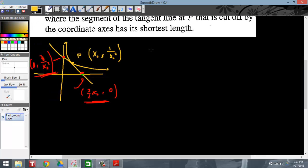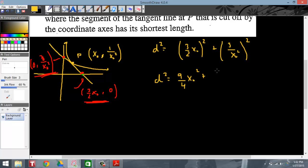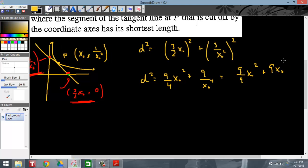Plugging in, d-squared equals (3/2 x-naught minus 0) squared plus (3 over x-naught squared minus 0) squared. Simplifying: d-squared equals 9/4 x-naught squared plus 9 over x-naught to the fourth. I'll rewrite this as 9/4 x-naught squared plus 9 x-naught to the negative 4, which will help when taking the derivative.